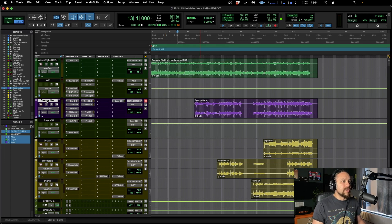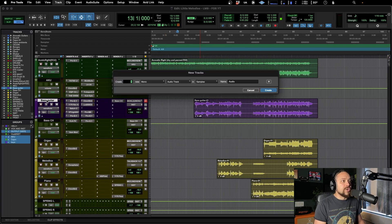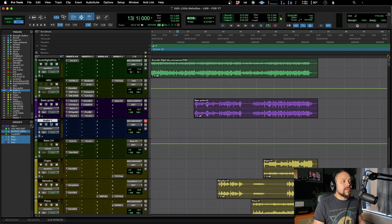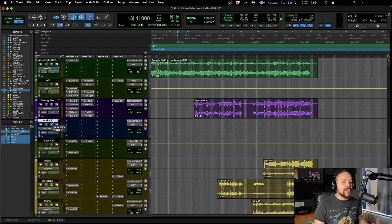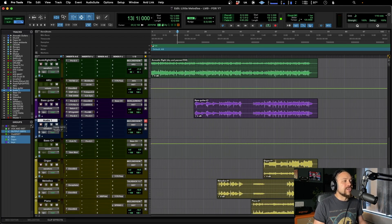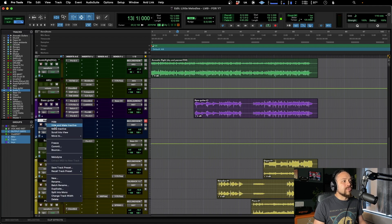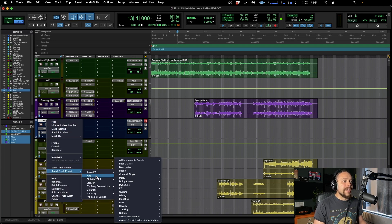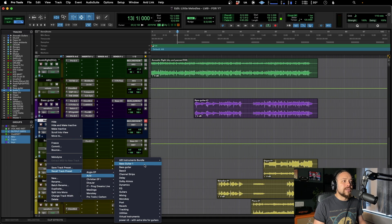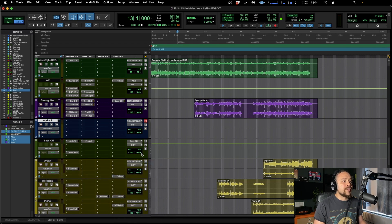Now, if we create a new track, for example, imagine we've gone into a new session now. This is a totally different session. We can go right click, we can go to recall track preset, and then under Avid, there it's going to be. Bass guitar one. Let's click that.